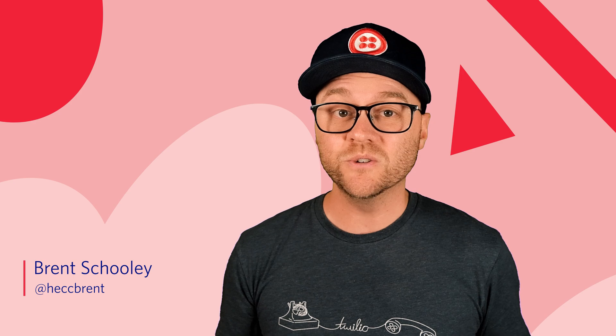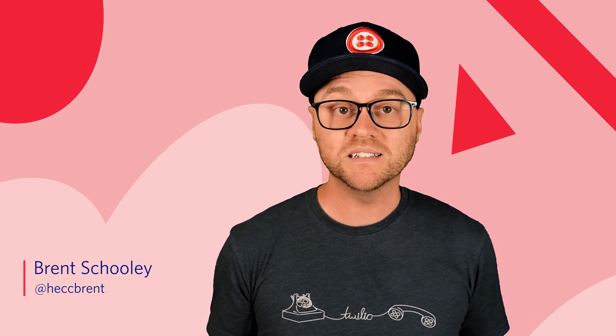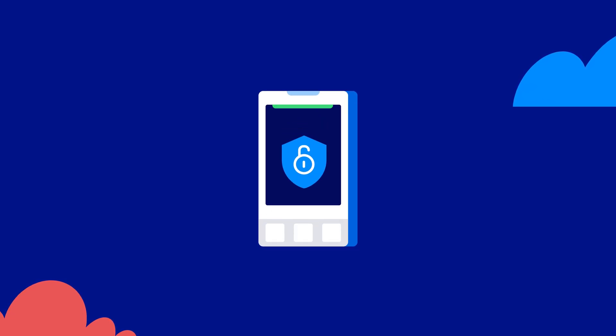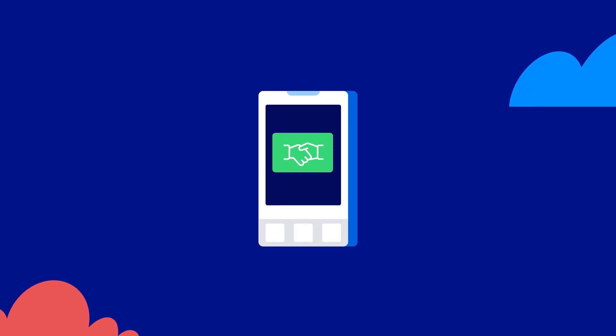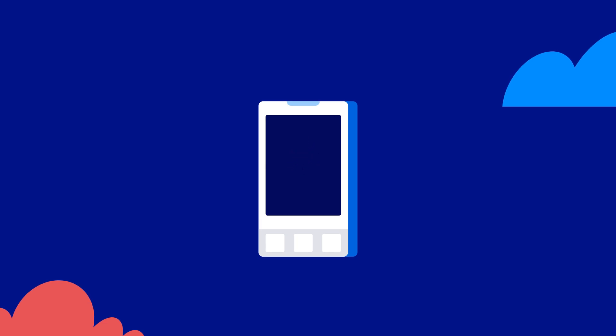The most common use case for call forwarding is to redirect calls from a business phone number to a personal phone number. A dedicated business line is a convenient way to add privacy and professionalism to your business, and makes it easier for you to share ownership of any incoming calls just by changing the numbers that you forward to.